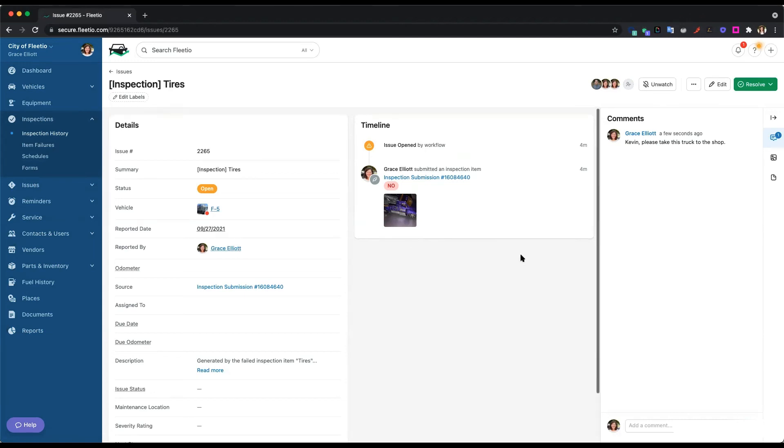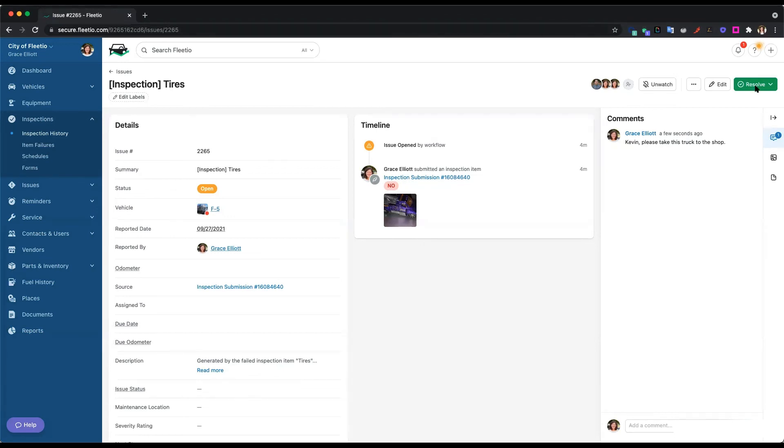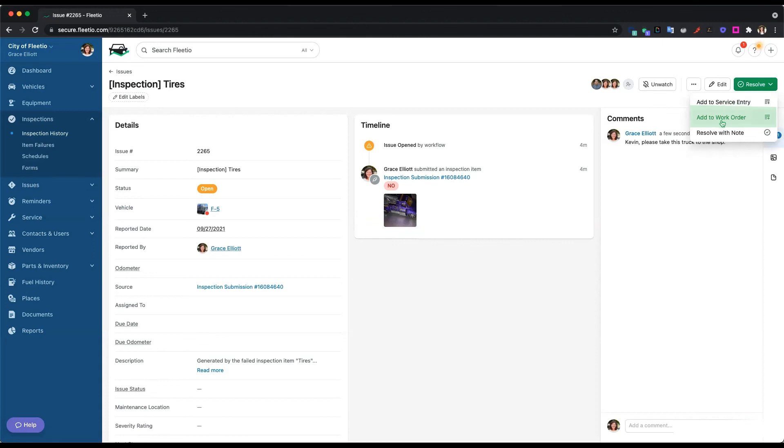So from here, what we need to do is resolve this issue. So again, with Fleetio, we make this as easy as possible to log very quickly with minimal data entry. So if you're going to a shop that's in your area, you can use our maintenance shop integration, and that maintenance will be logged. That service will be logged automatically. Or if you're doing it in-house, you could quickly add it to a work order from the screen.